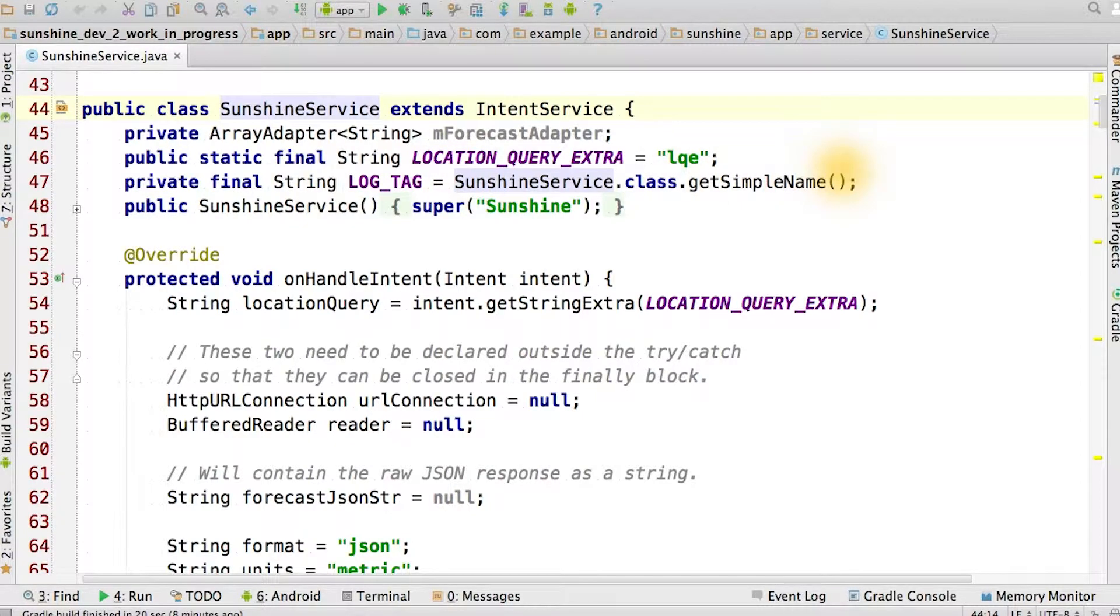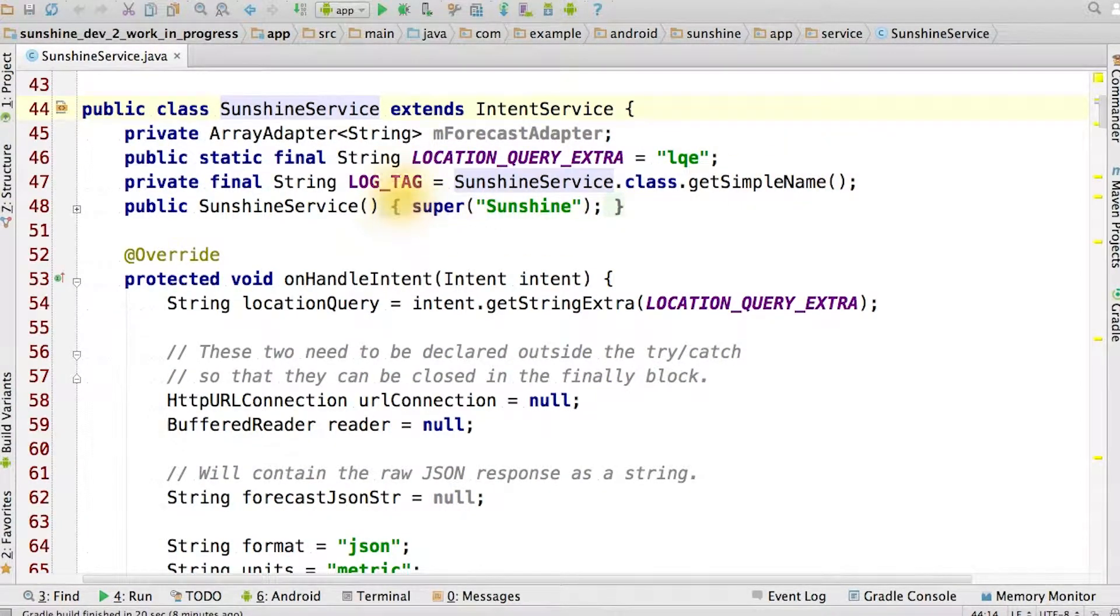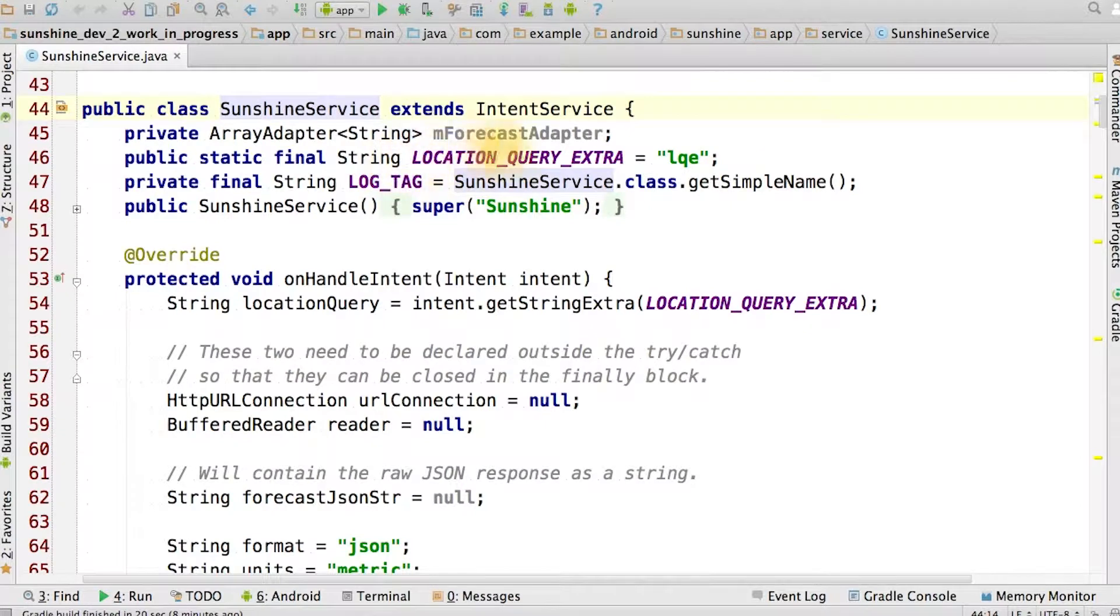A log tag so we can actually see how it's functioning, and most importantly, this location query extra.